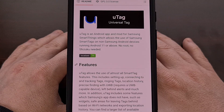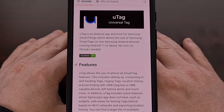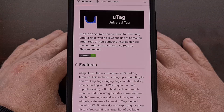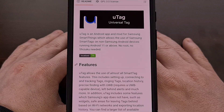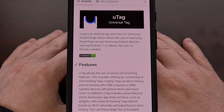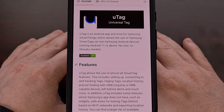Samsung has a massive network of devices that are active and being used every single day. So it makes sense to read about the company's SmartTags item tracker performing better than Google's own Find My Device feature. The only downside is that it requires you to have a Samsung Galaxy device to use its SmartThings application.